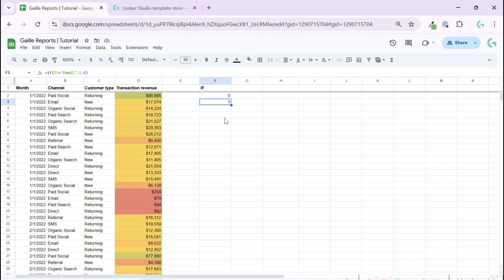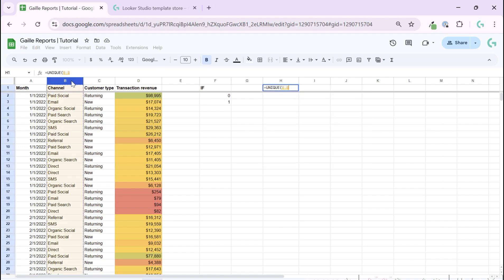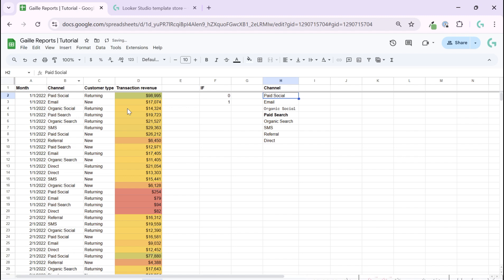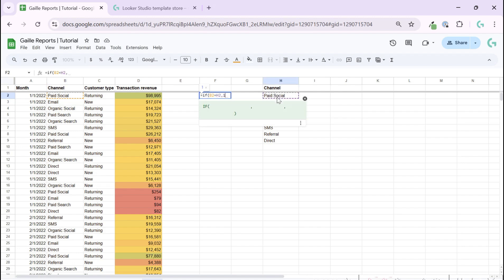What is nice here is that actually we can write any complex formula. This is a super simple example but we can write anything more complex. For example, I want to find unique channels and I can say instead of typing email, I can say if B2 equals cell, then one.